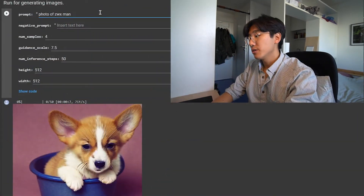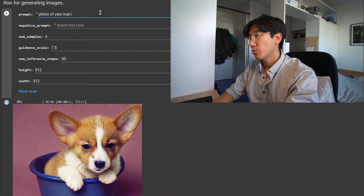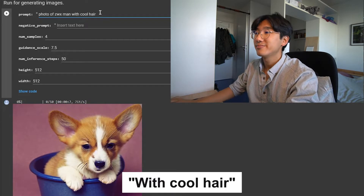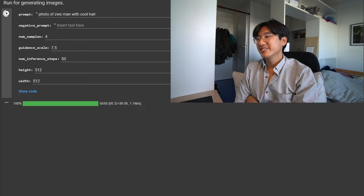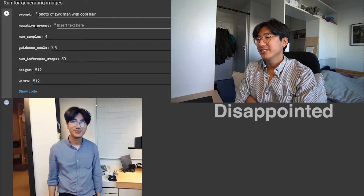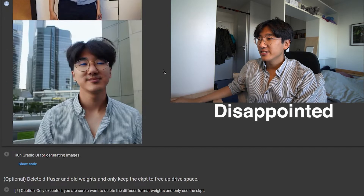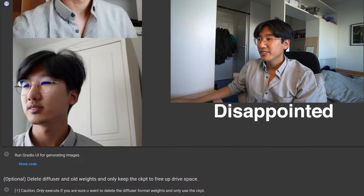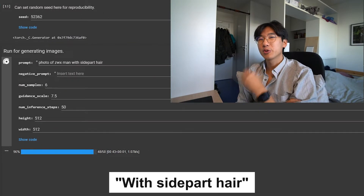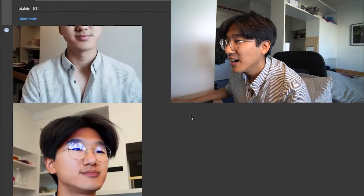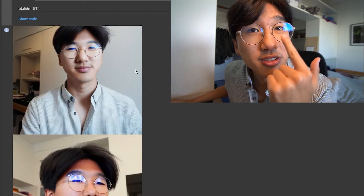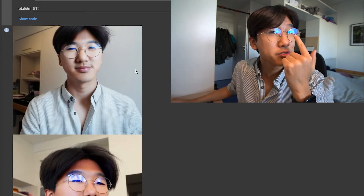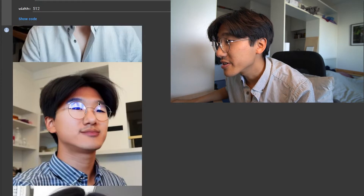Now it gets interesting. I'm going to write here: a photo of a man — that's me — with cool hair. I feel it doesn't work as well for me because I have glasses. I'm starting to explore the limits of AI. I can see a lot of problems here — the reflection of my glasses creates this blue filter that shows up as a mistake in a lot of the pictures.